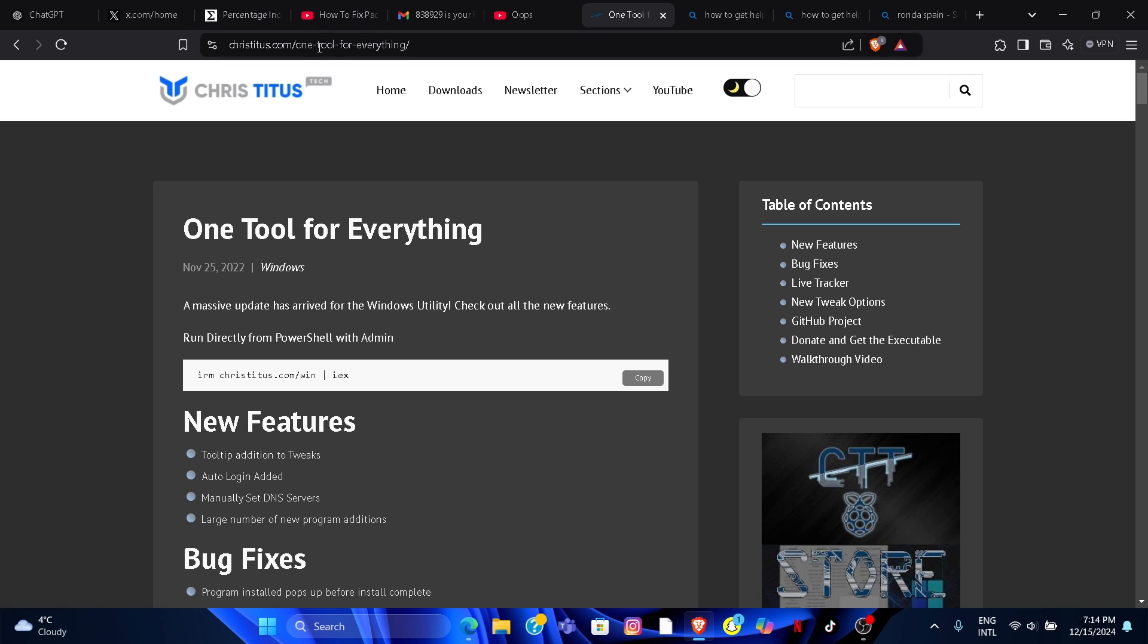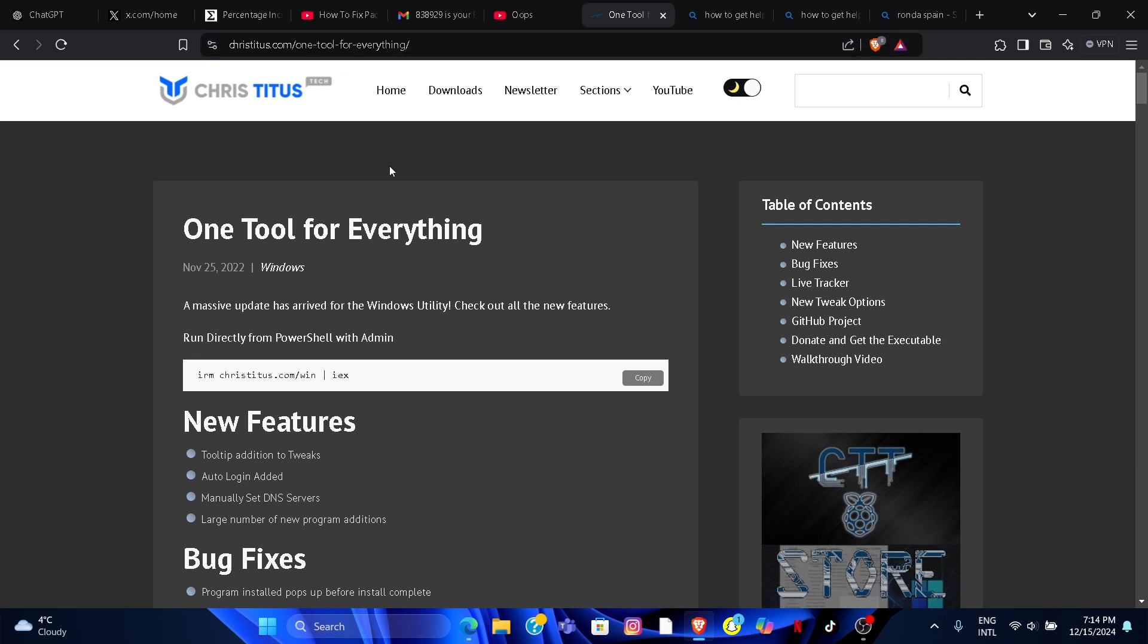Open your browser and go to this website called Chris Titus. You can find the website link in the description. Now copy the link.